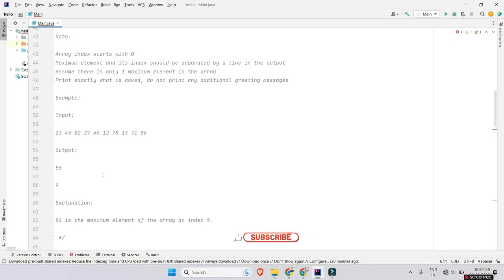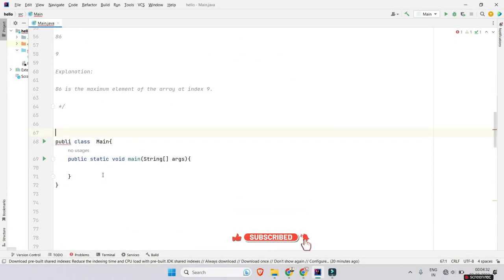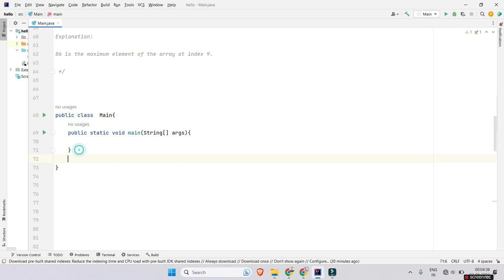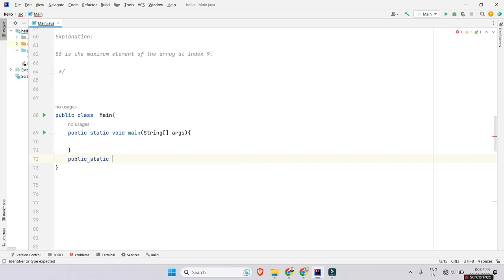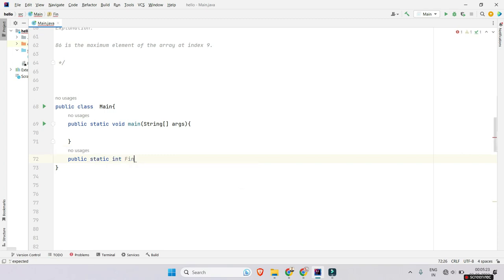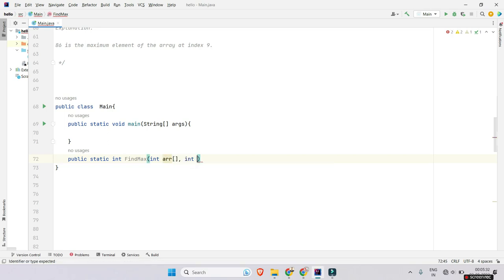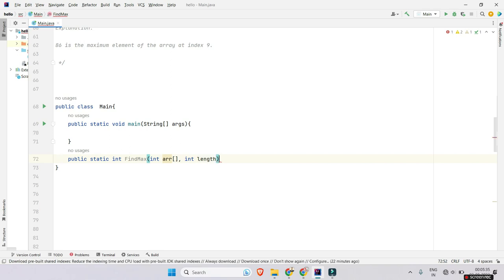Let's go to the solution part. Before the solution, please subscribe to my channel. Now we have to define a function — public static int findMax, which takes an integer array and an integer length as arguments. Now, you have to assume that the first element of the array is the maximum element so that you can compare it with others in the future.